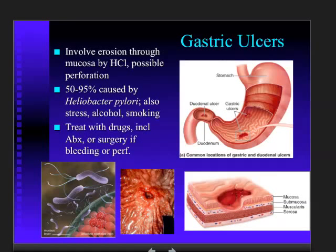Clinicians had long attributed ulcers to stress, excess acid, and too much coffee. But about a decade ago, a young scientist proposed they were caused by a bacterial infection. Nobody believed him, so he drank a glass of Helicobacter pylori bacteria from a culture, got severe gastric ulcers, and then treated himself with antibiotics — demonstrating that ulcers could be treated with antibiotics rather than just antacids.